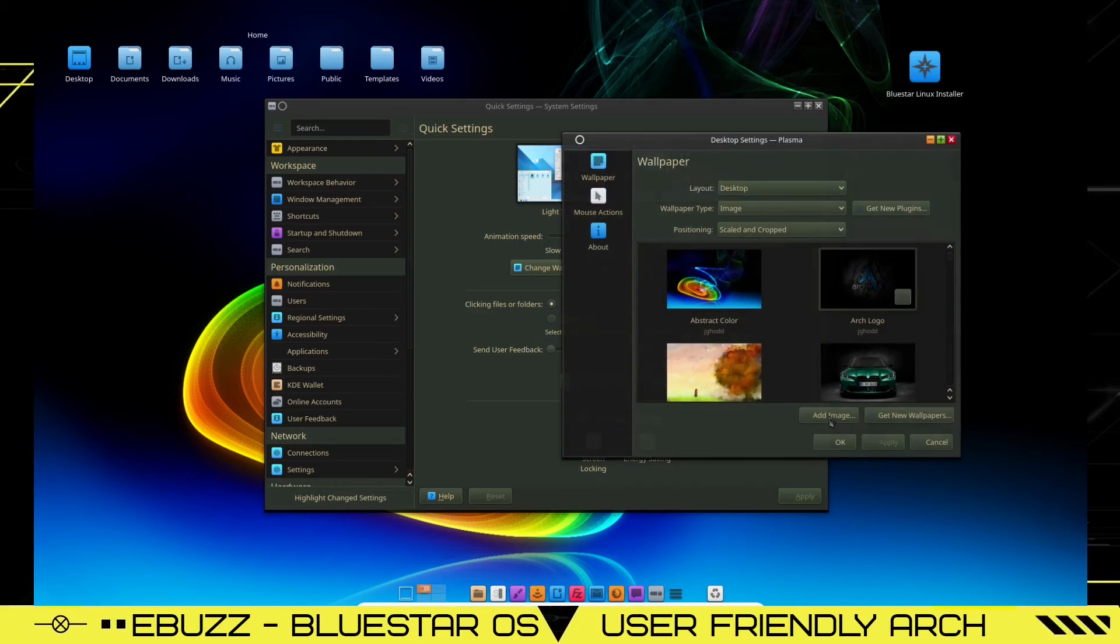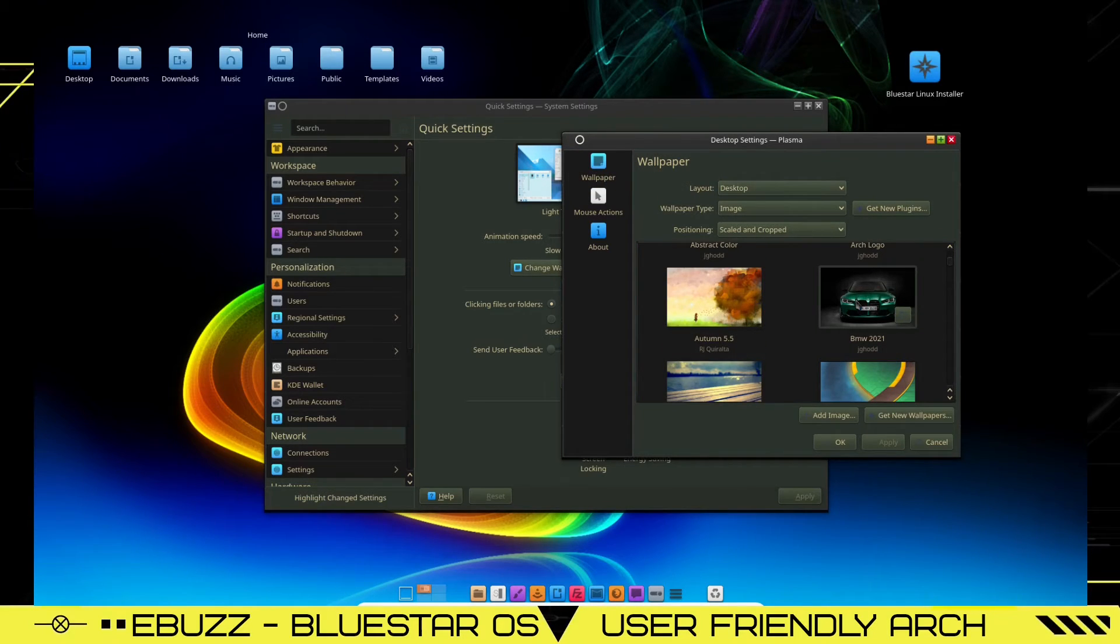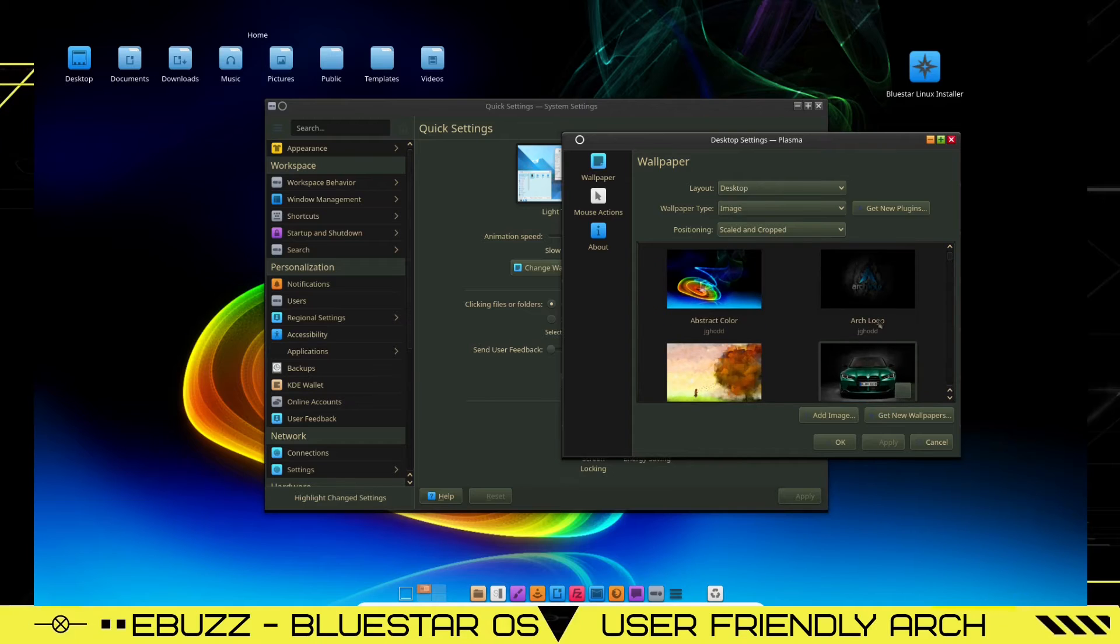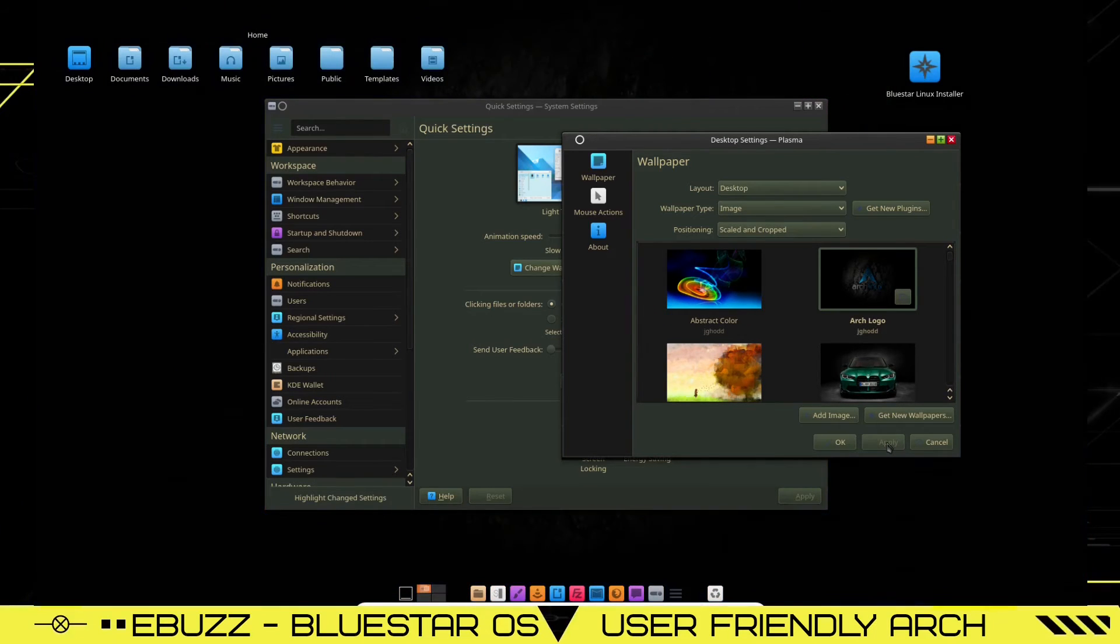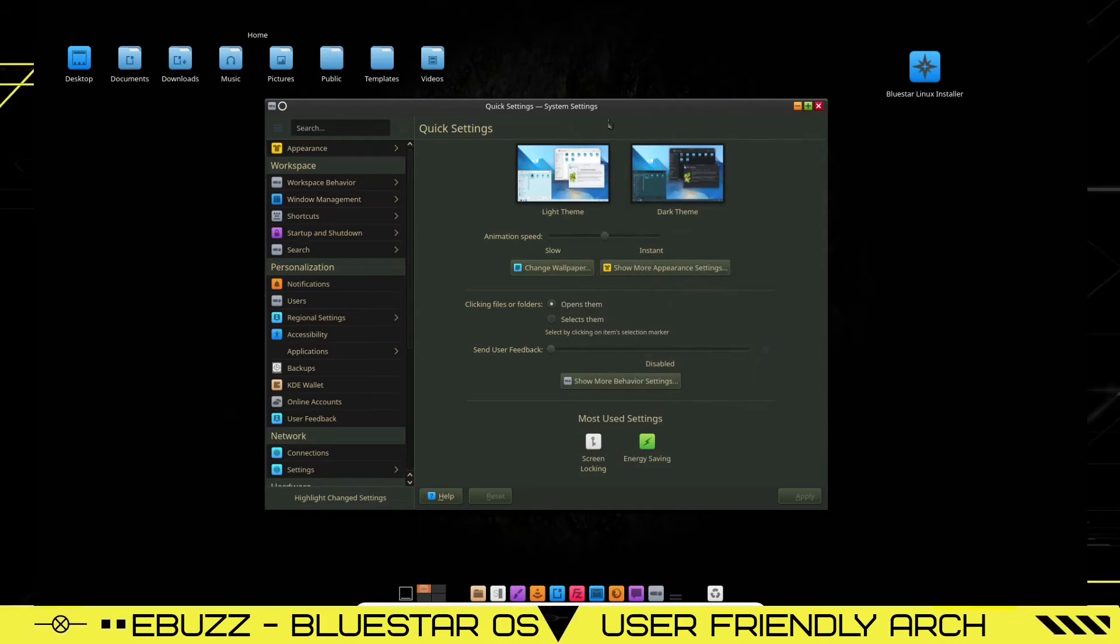Okay, wallpapers have loaded up. You've got the abstract, which is what we got right now. You got an Arch logo. You got a green BMW. Let's just throw it on the Arch logo to be different. See how quick it changes. Boom. There we go. So we can close out of that.